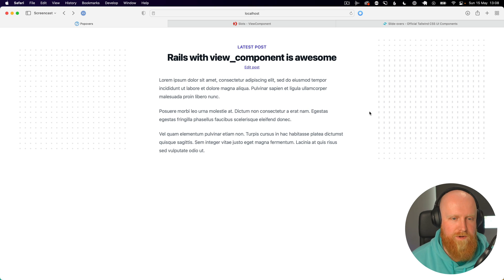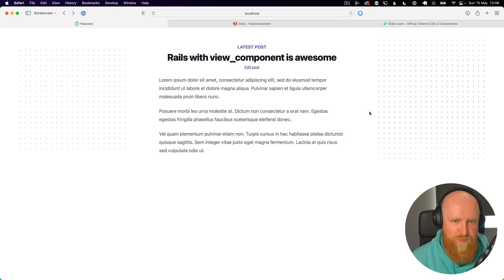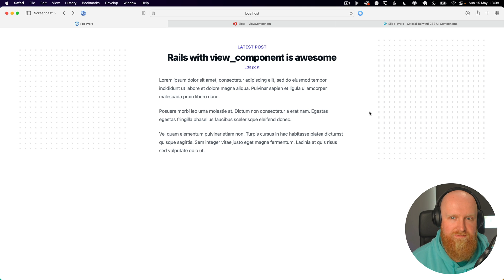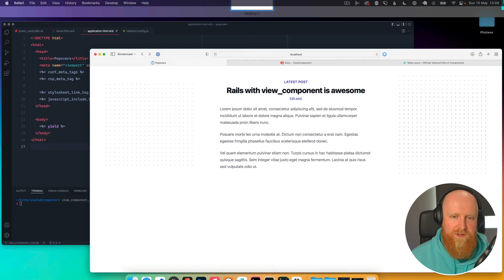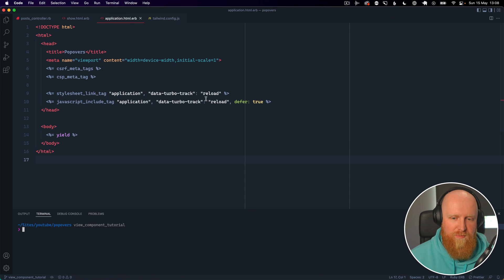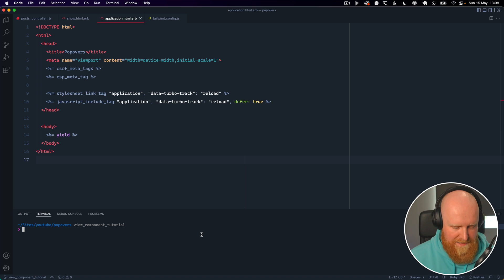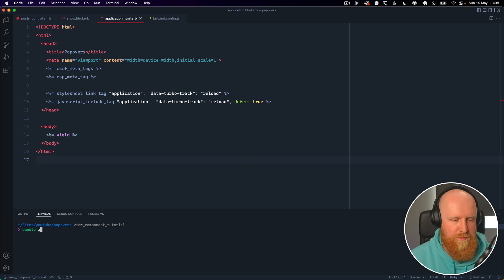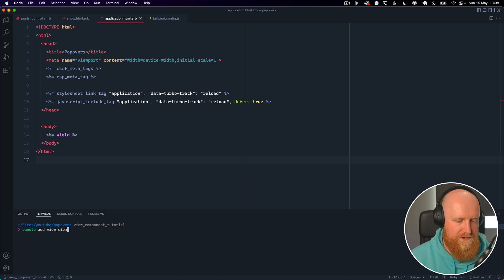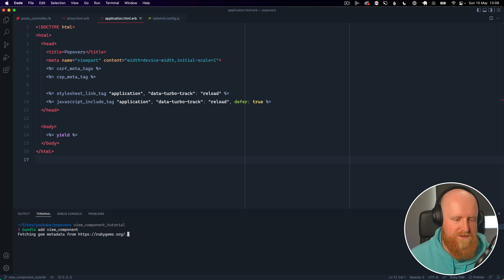In this video I'm going to show you how to install Vue Component and get started using it with Rails. So we're going to pop over to our terminal here and install it. We can type bundle add vue_component to install it.